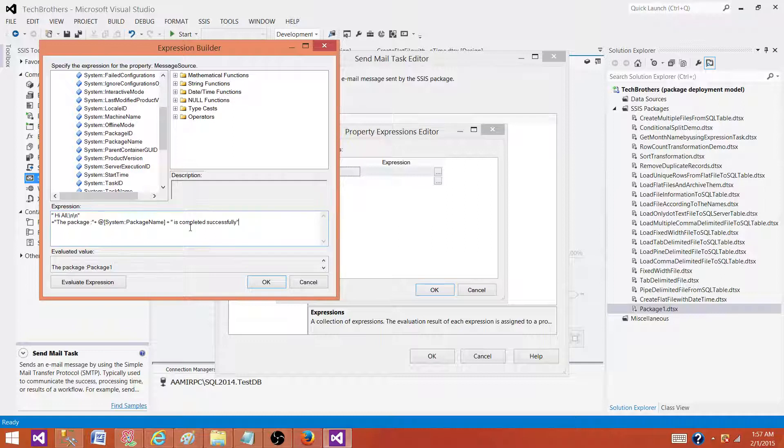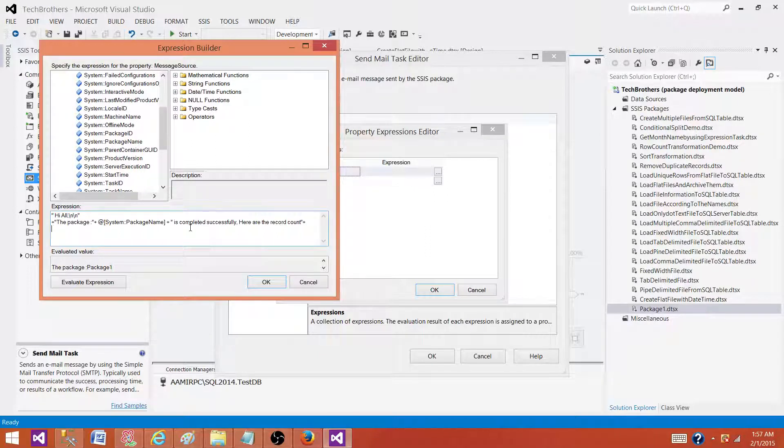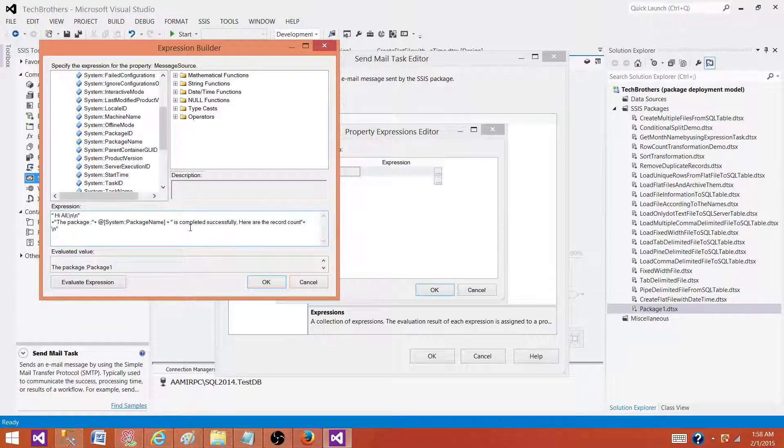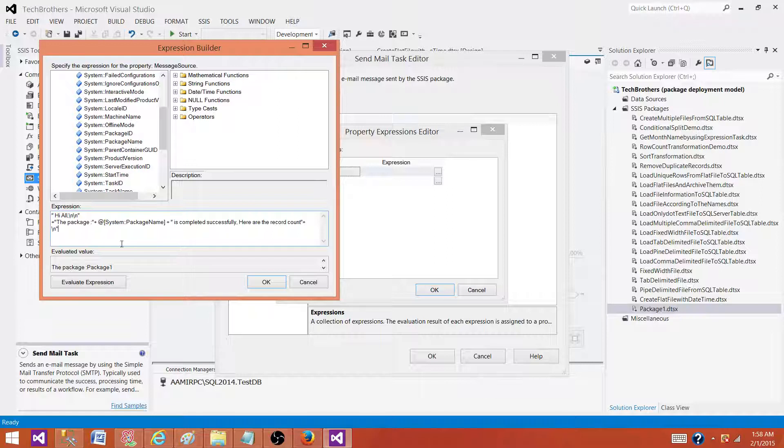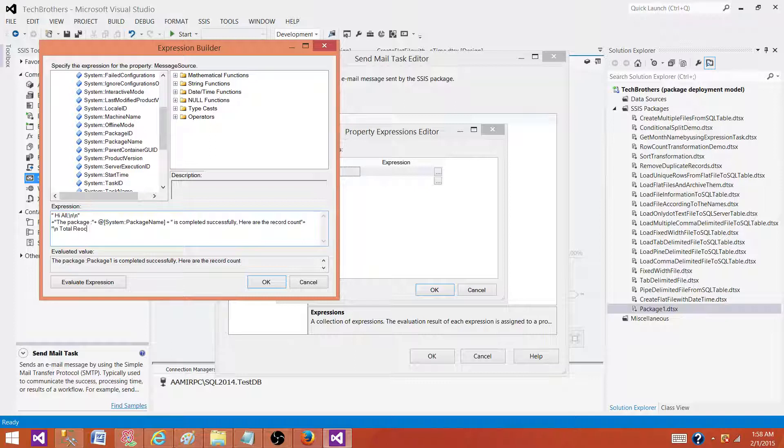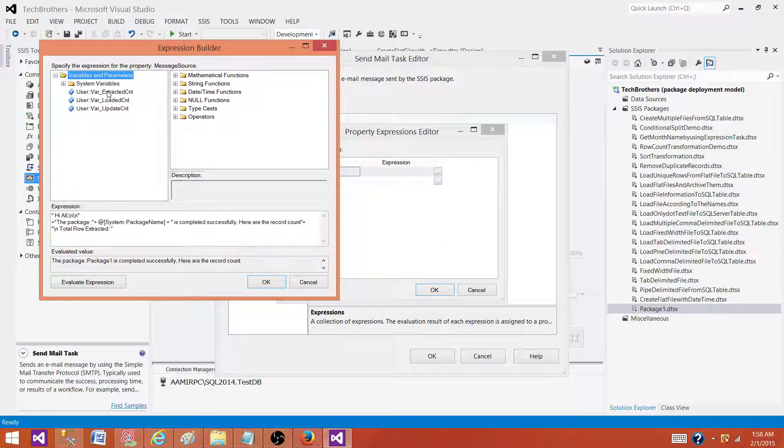And next you will say, here are the record count. Now you will be using all those variables. Let's say you will say, here let me put a new line. And then now, so we can see right here, say it loaded successfully. Now what we want to write, say total rows extracted. And then it will be your variable. Your variable, what we have here, var extracted count. That one we can use it.